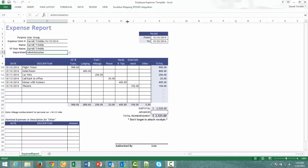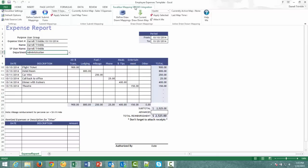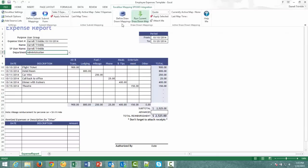So for the end users, they'd actually have just a submit to SharePoint selection up here. And then they could actually go in, fill in their expense report, and then submit form. This is the only thing they'd see. It's very simple. But I'm going to go ahead and just do it from here.